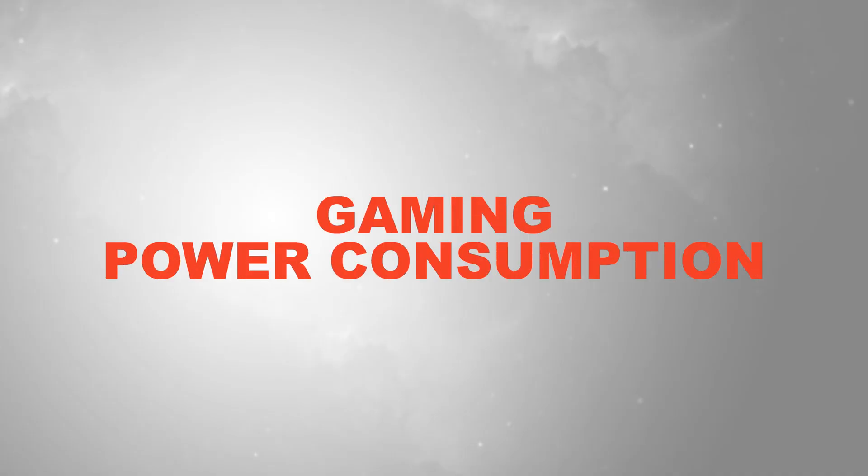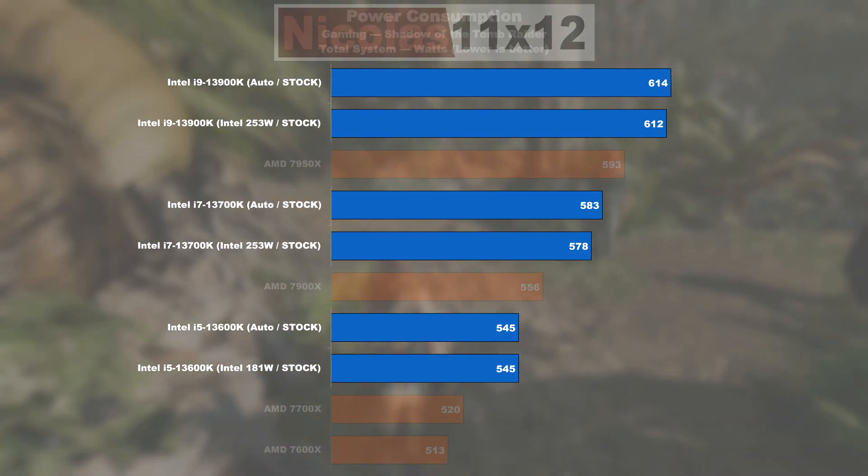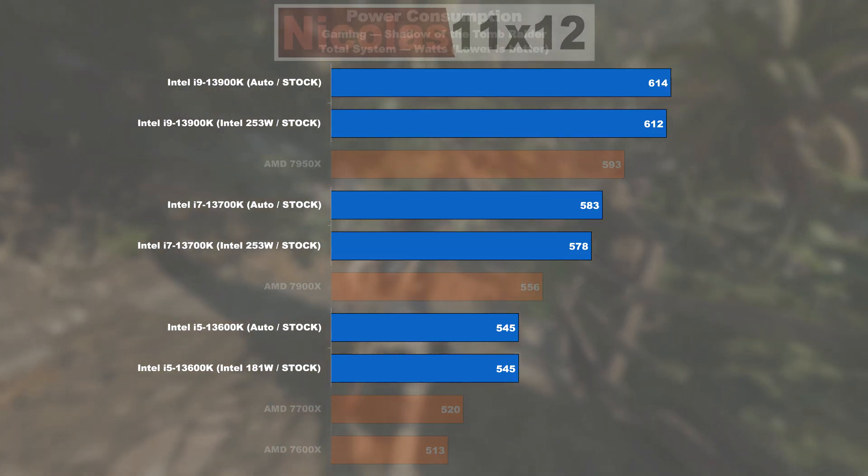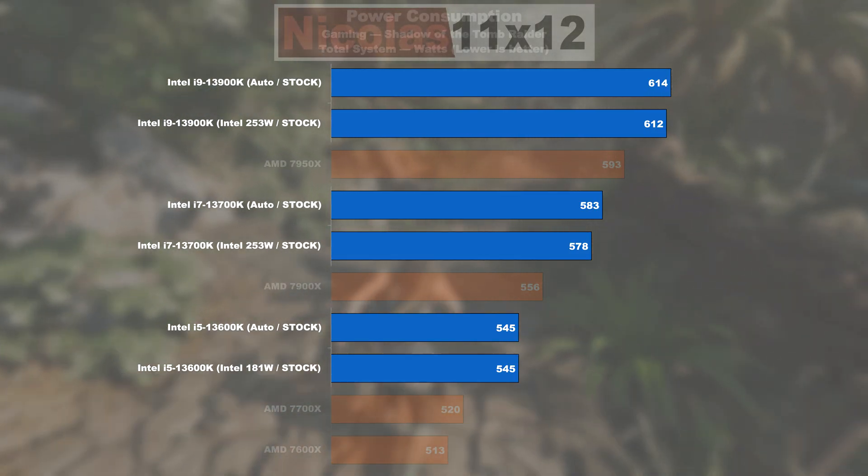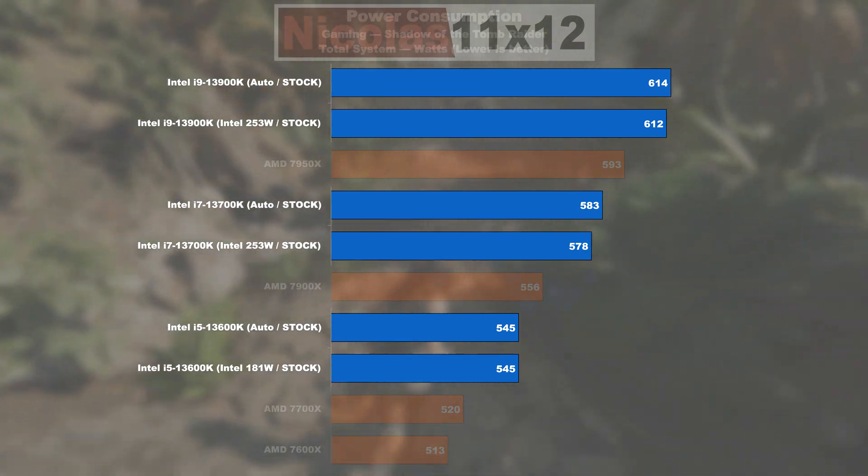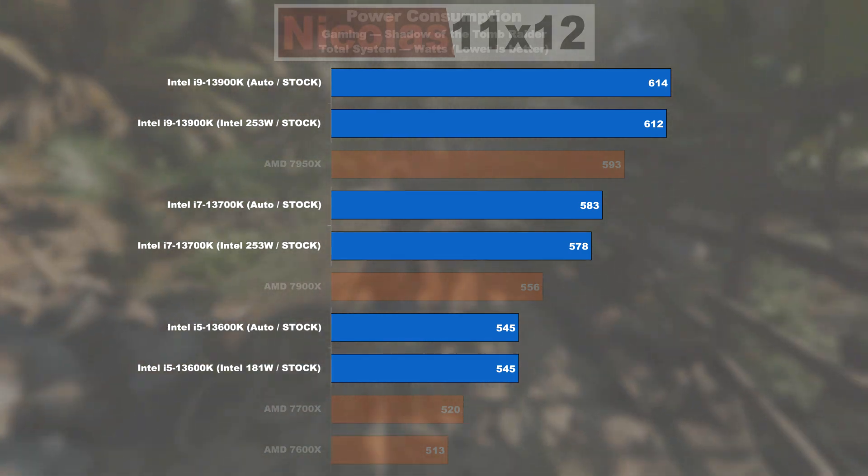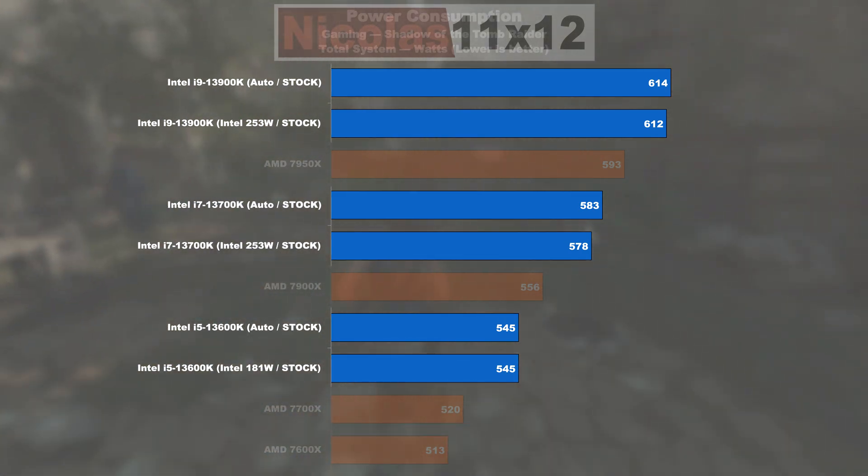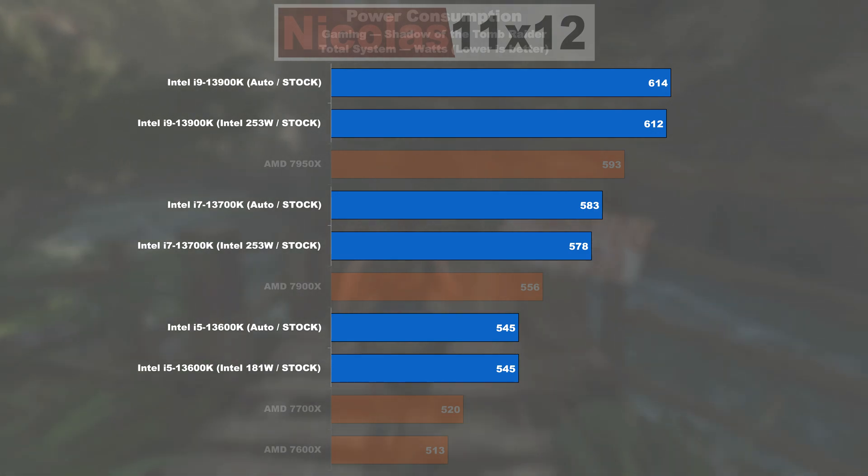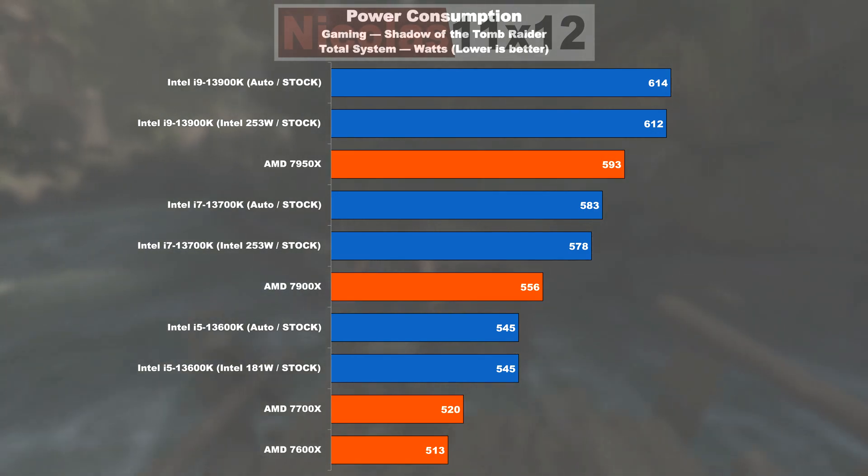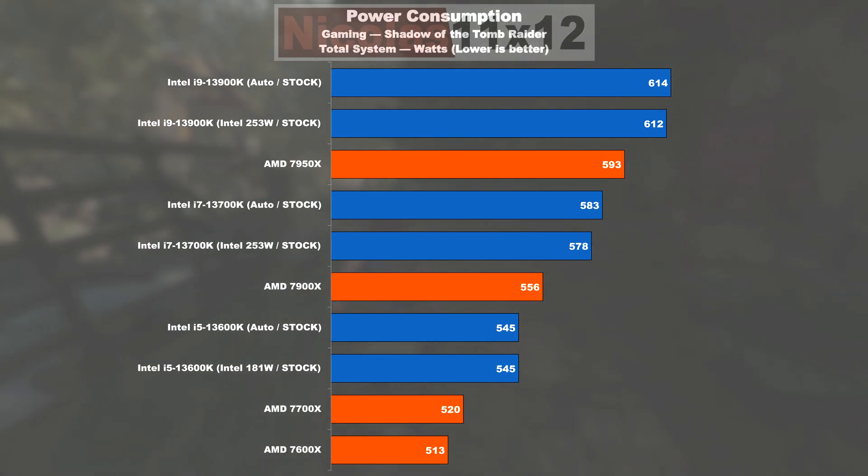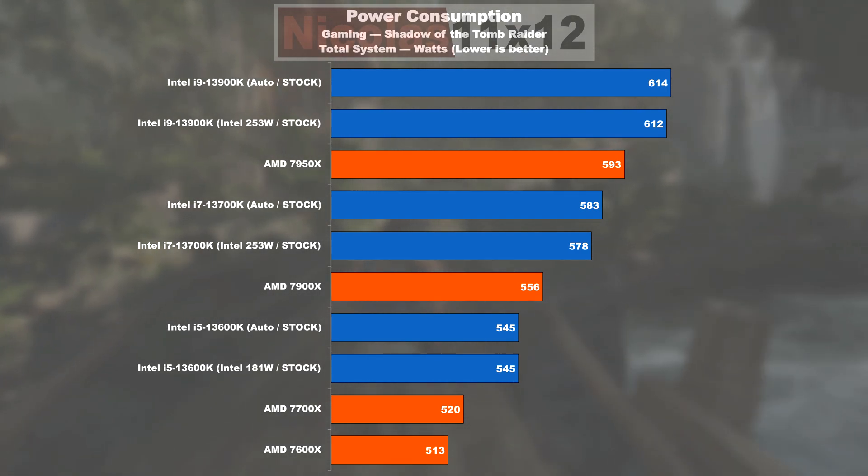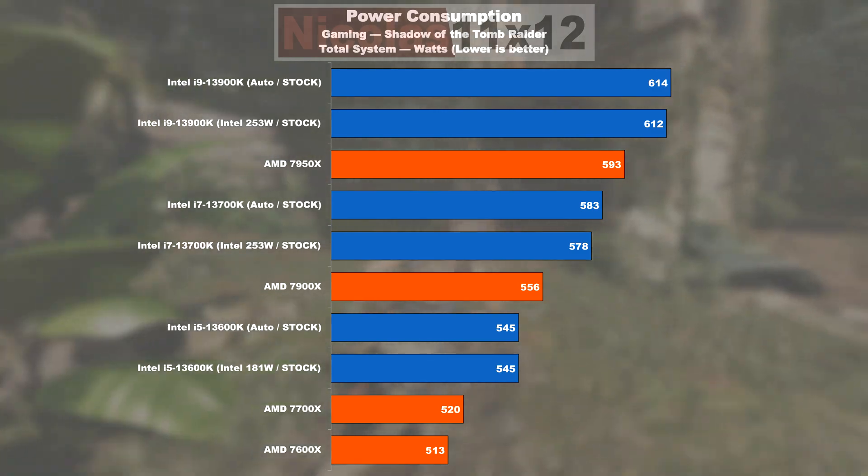But now let's move on to the gaming power consumption. This is where we don't see that noteworthy differences, whether the motherboard is going for its own auto settings or we strictly set Intel's power limits manually. Obviously, both CPU and GPU are put to work here, which is why we are looking at a significantly higher power reading in general.